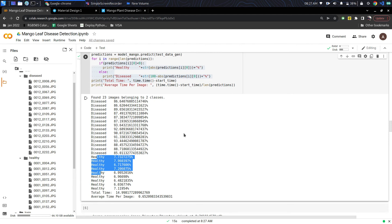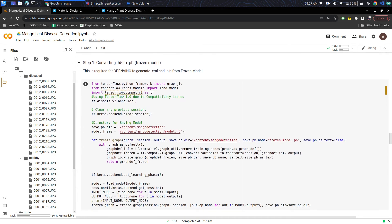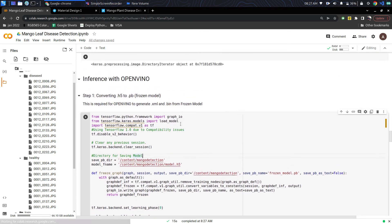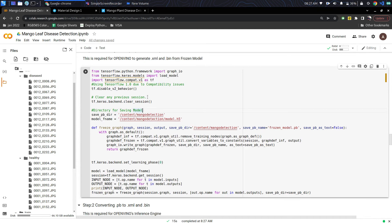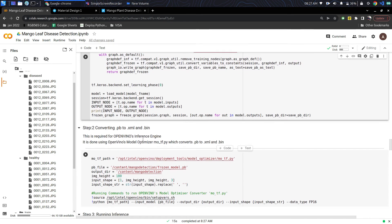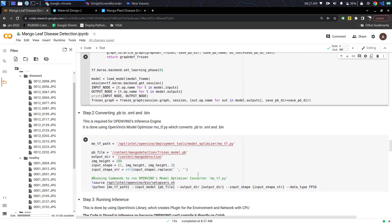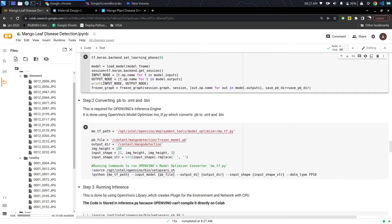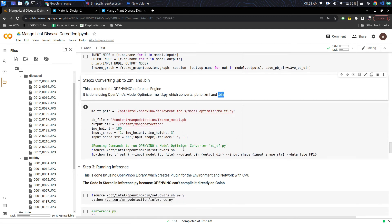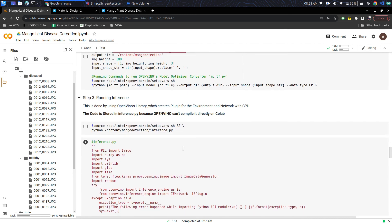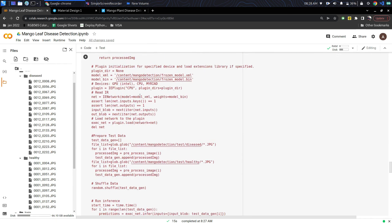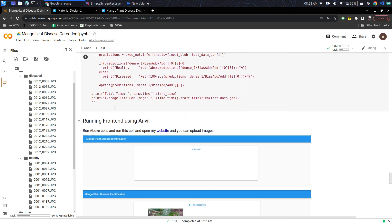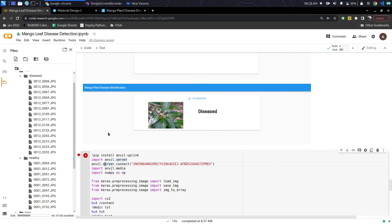Next is the inference with OpenVINO. In OpenVINO it freezes the H5 file and then converts the frozen model to XML and bin file. The XML contains the model structure, like which models are there and the size of each layer. The bin file contains the weights of each layer or each node.